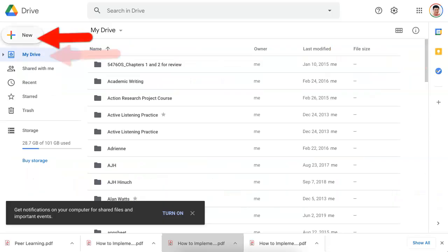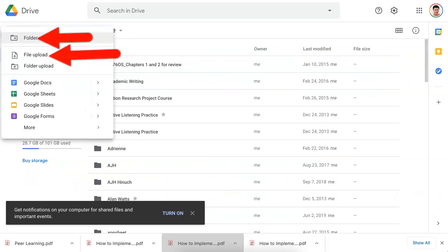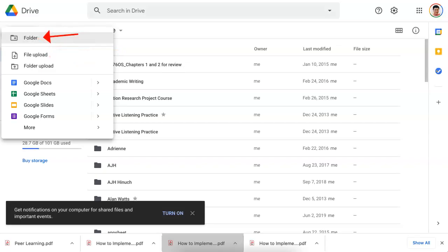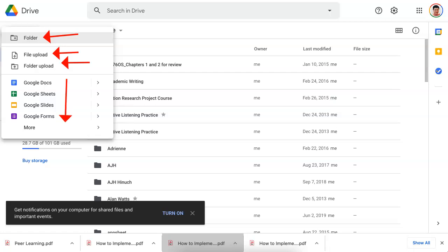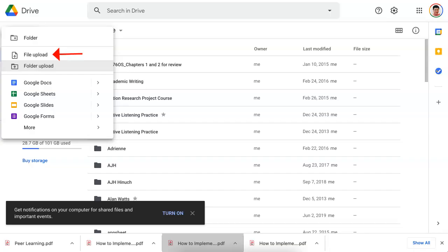So I'll click on New and notice the options. I can start a folder, file upload, folder upload, or I can start any one of these. What I want to do is, of course, file upload. I want to upload a PDF file.